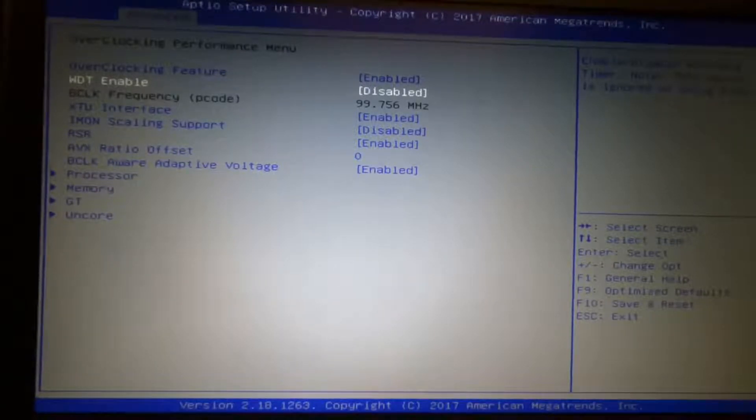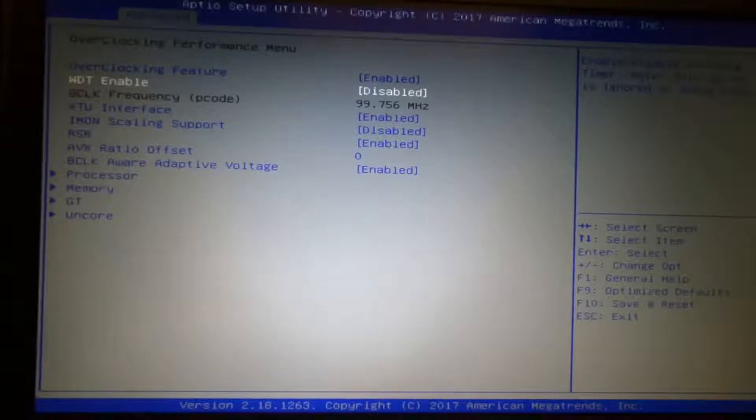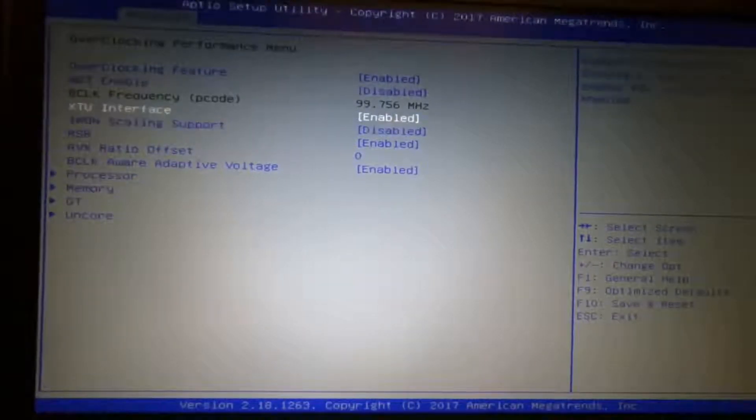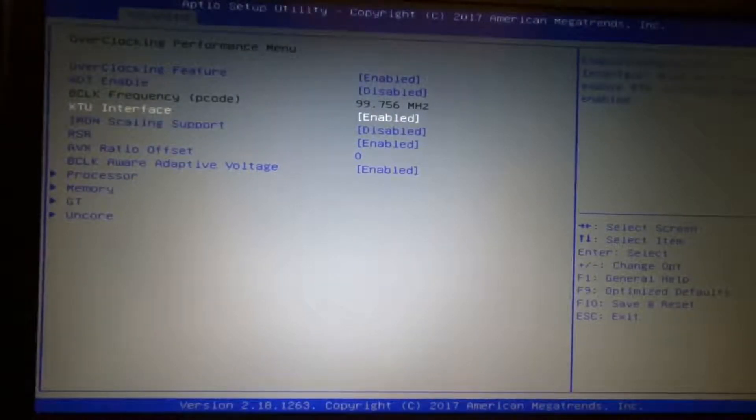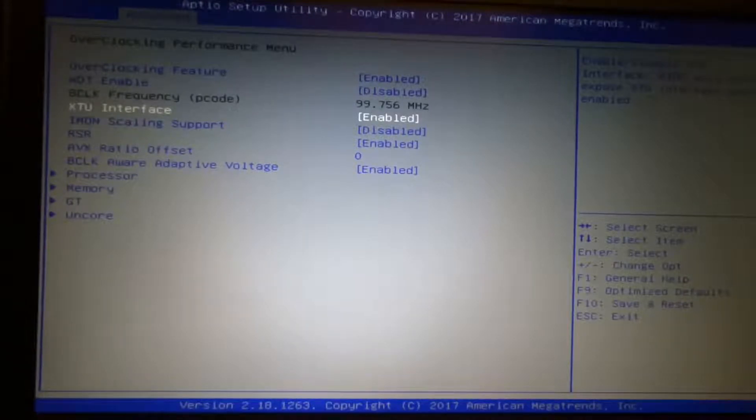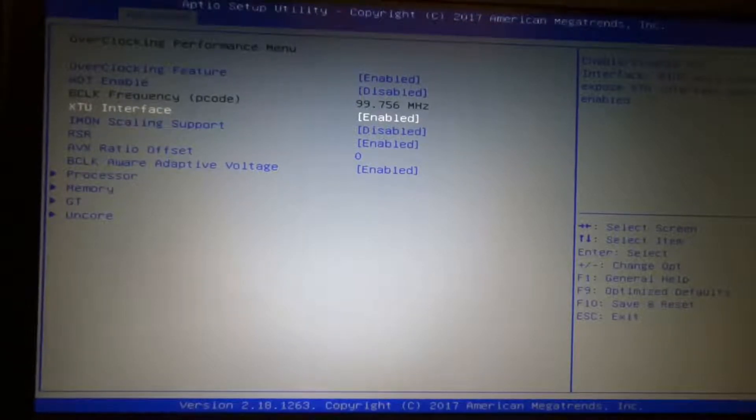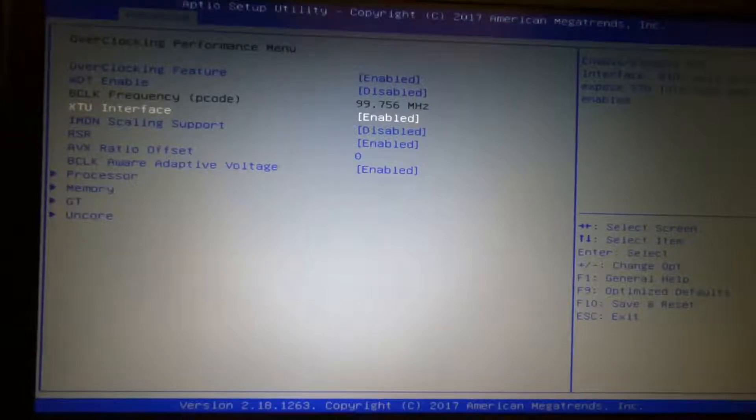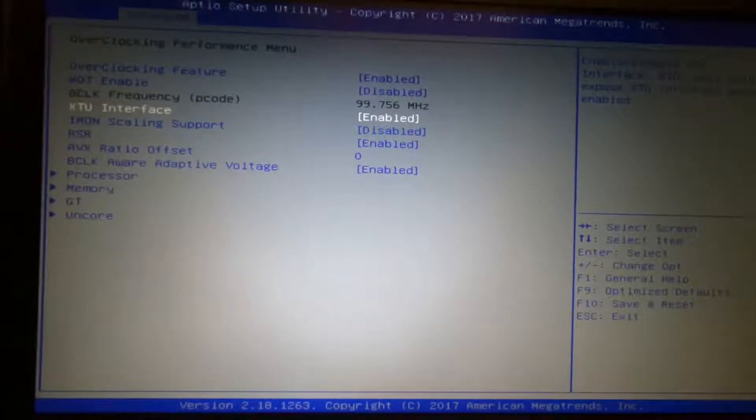But I know the overclock on my system, so I keep that as disabled. XTU interface you want to enable. For that time when you want to install XTU, then any change you make in XTU actually gets also changed in the BIOS. That basically opens the link between the program and the BIOS.